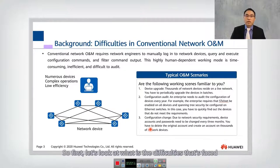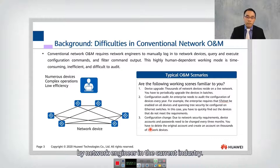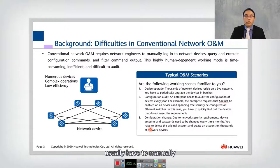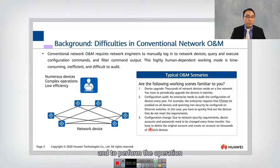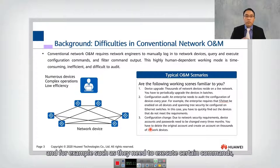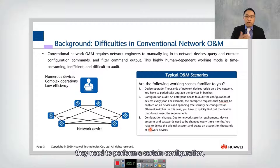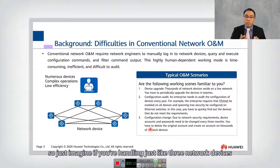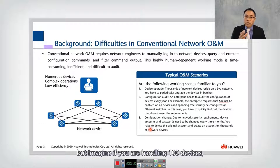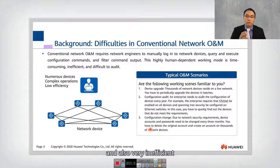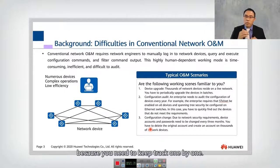Let's look at the difficulties faced by network engineers in the current industry. Conventional network engineers usually have to manually log into every single network device to perform operations — for example, executing commands, performing configuration, or changing passwords. If you're handling just three network devices, that's fine. But imagine if you are handling 100 devices — this is going to be very time consuming and inefficient.